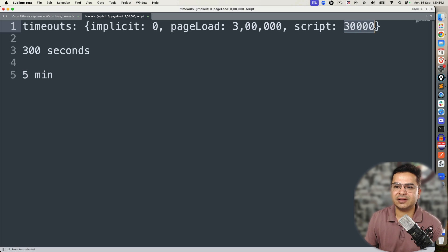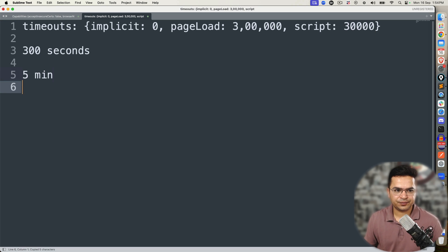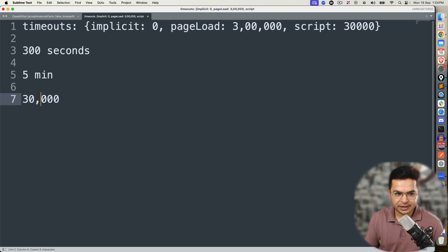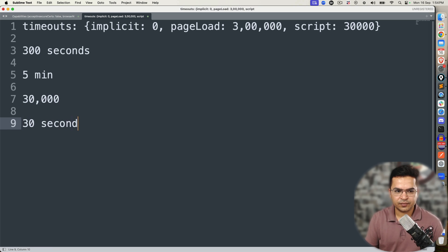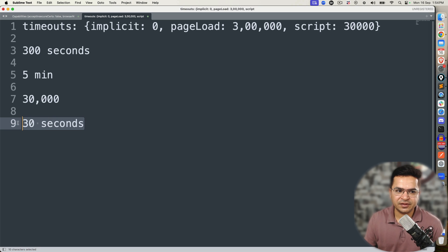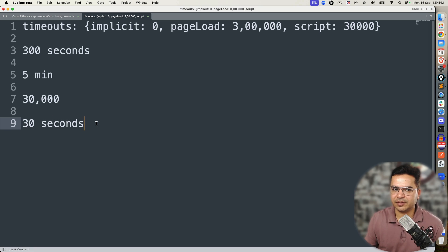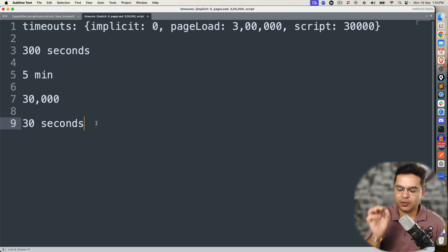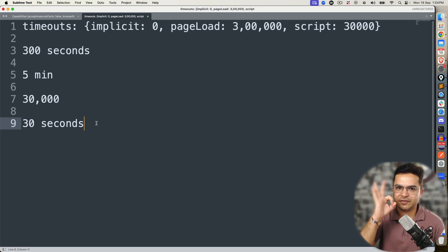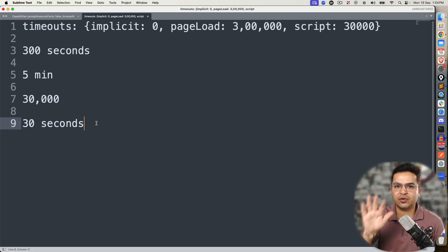Script timeout is 30,000 milliseconds, so overall 30 seconds. If you have some asynchronous script that you executed and within this time period it is not getting resolved, it will throw you an exception. But if it is getting resolved, it will move to the next statement. So by default: implicit wait is zero, page load is five minutes, and script timeout is 30 seconds.